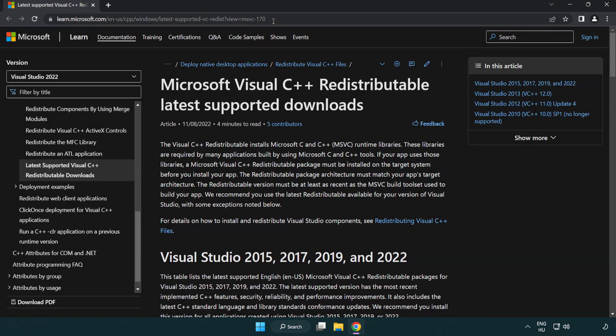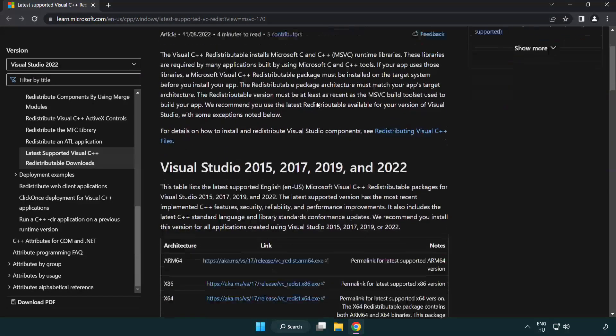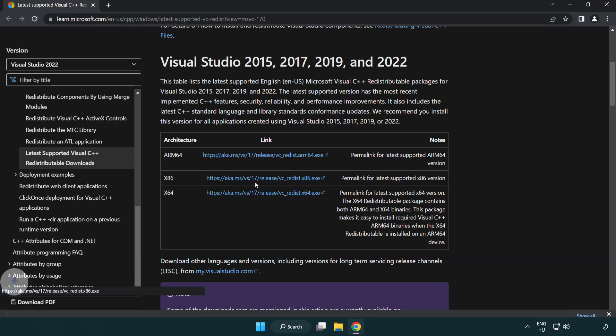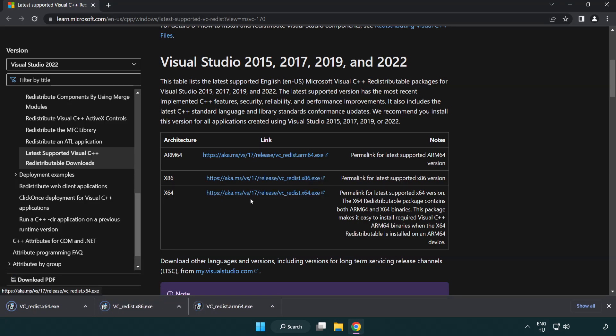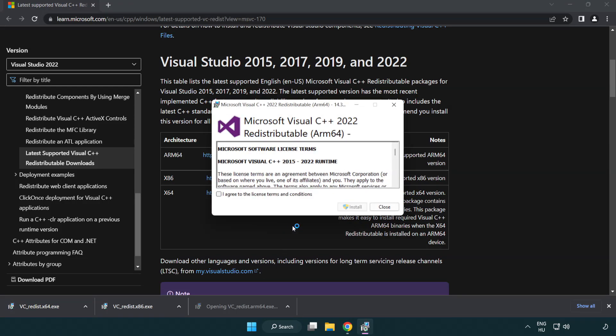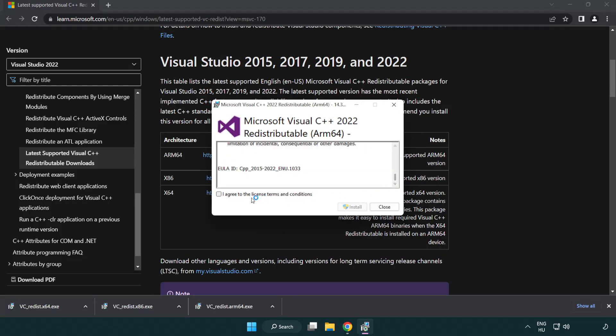Go to the website link in the description. Download three files. Install the downloaded file. Click I agree to the license terms and conditions and click install.